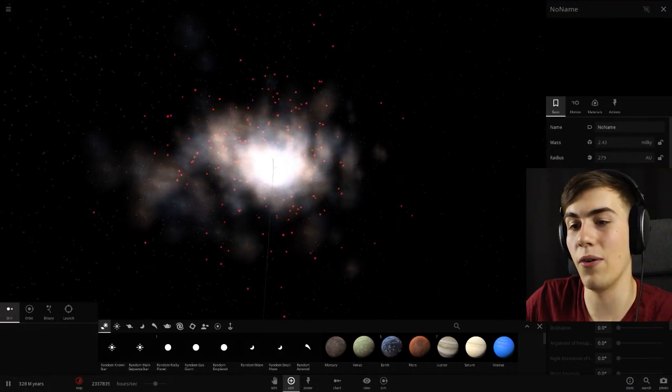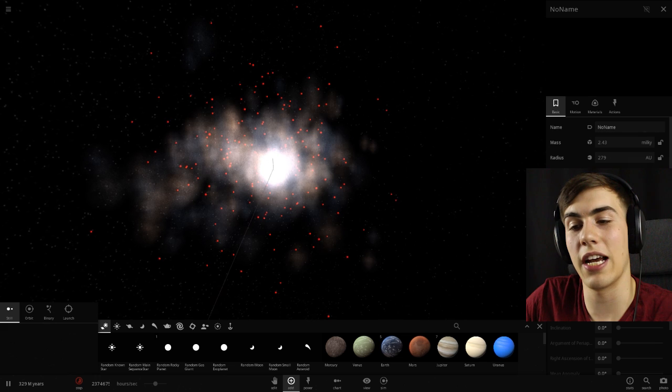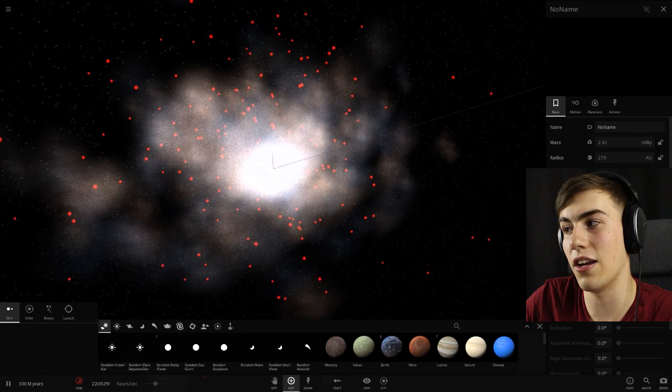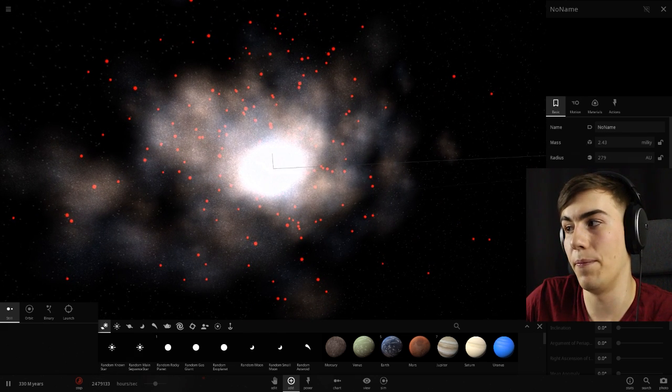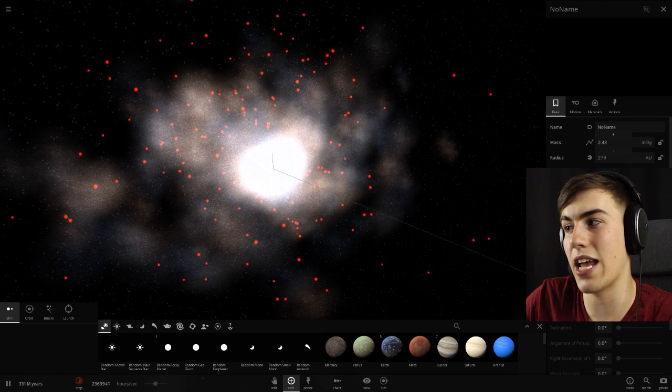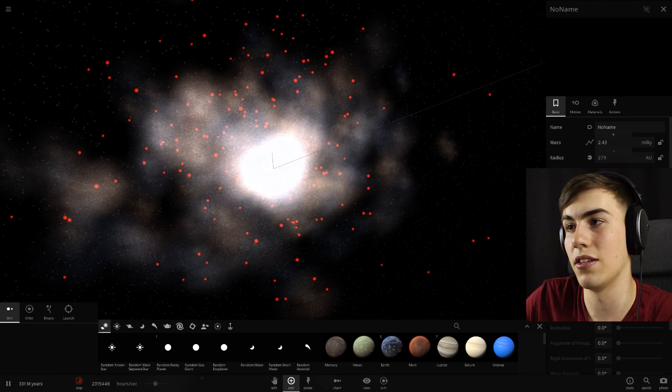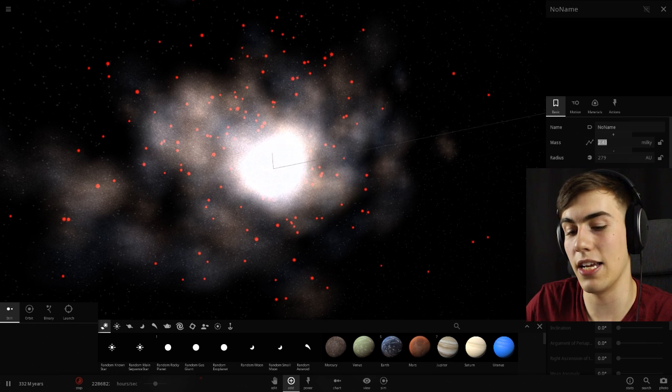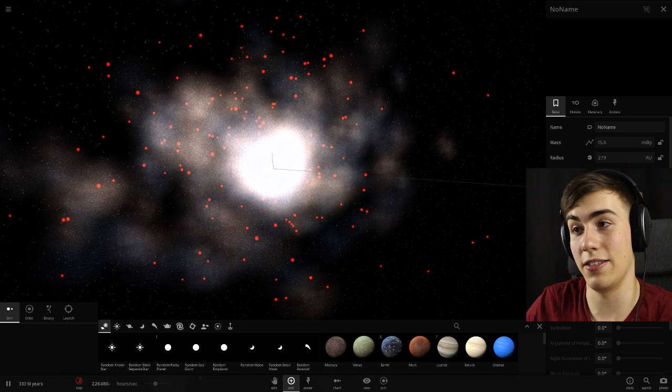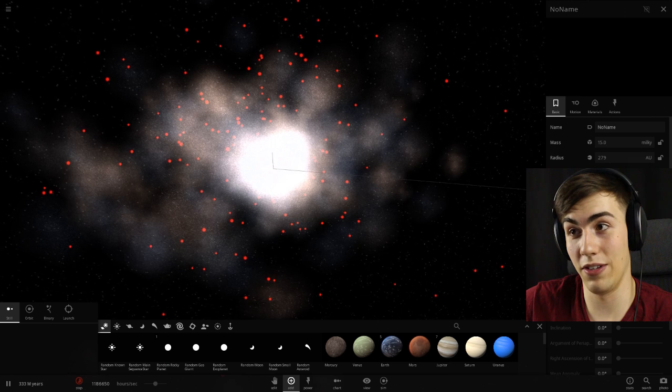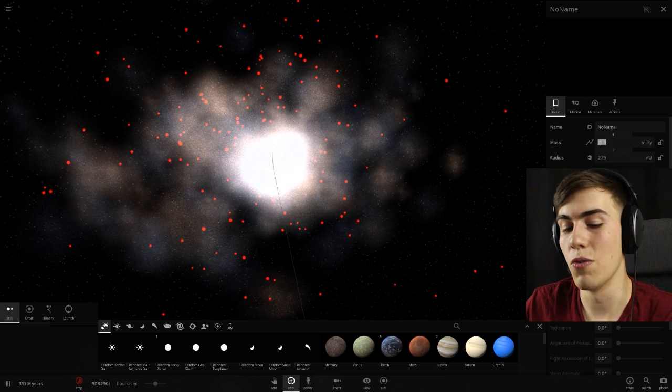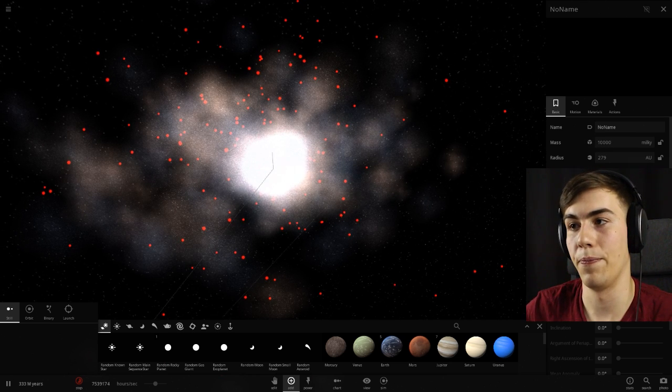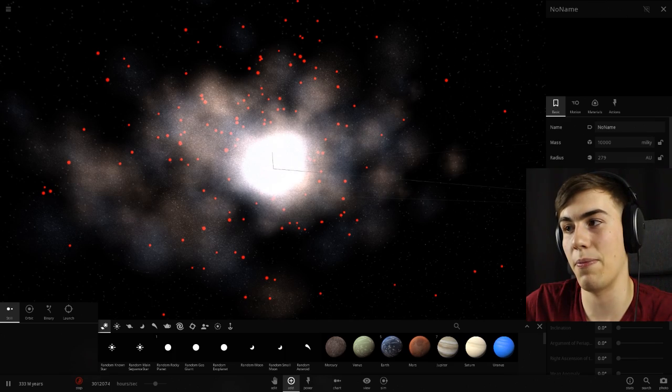Okay, not a whole lot going on right now. Oh, this is going like hours per second. This is thousands and thousands of hours per second. That's kind of cool. Let's bring the mass up some more. Okay. No name, you're getting a bigger mass. Wait, right now it's 2.43 Milky Ways. Alright, that's great. Let's make it 15 Milky Ways. Yeah, how about that? Nothing really seems to happen when you do that. Okay, we're going crazy. 10,000 Milky Ways. Boom. This has got to cause some shit to happen, right?